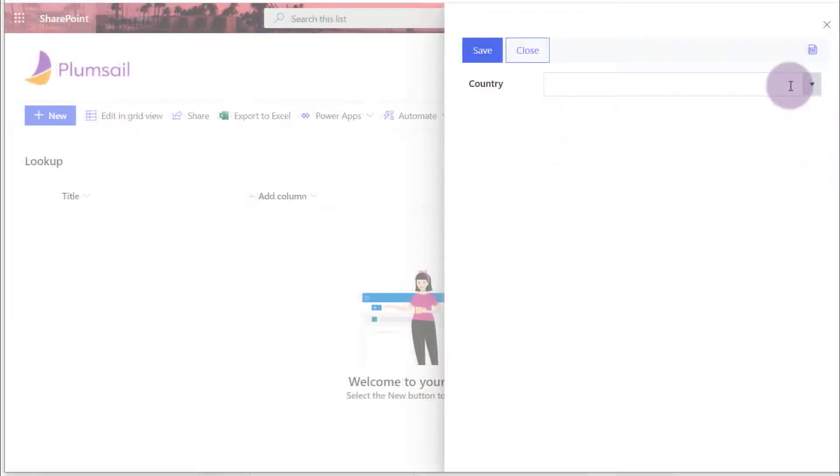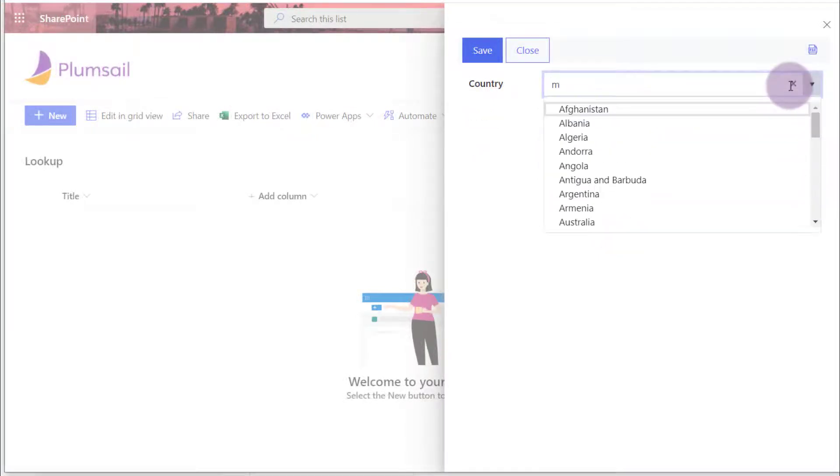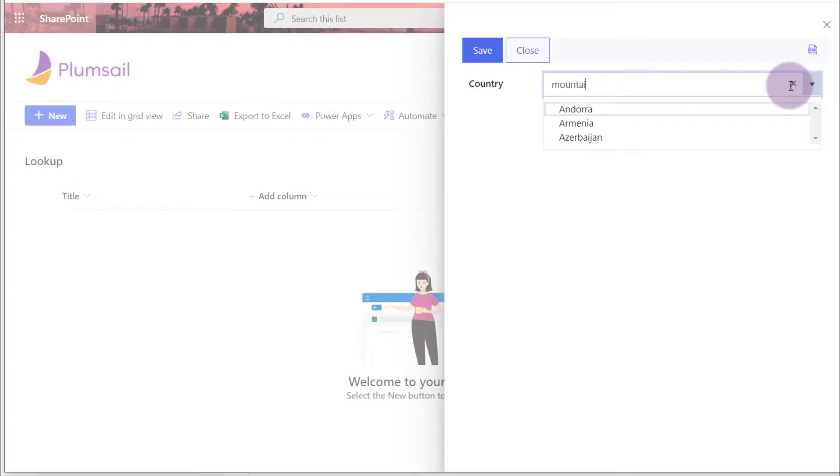Using the same filtering property, you can modify the search behavior when the user inputs text in the search box.